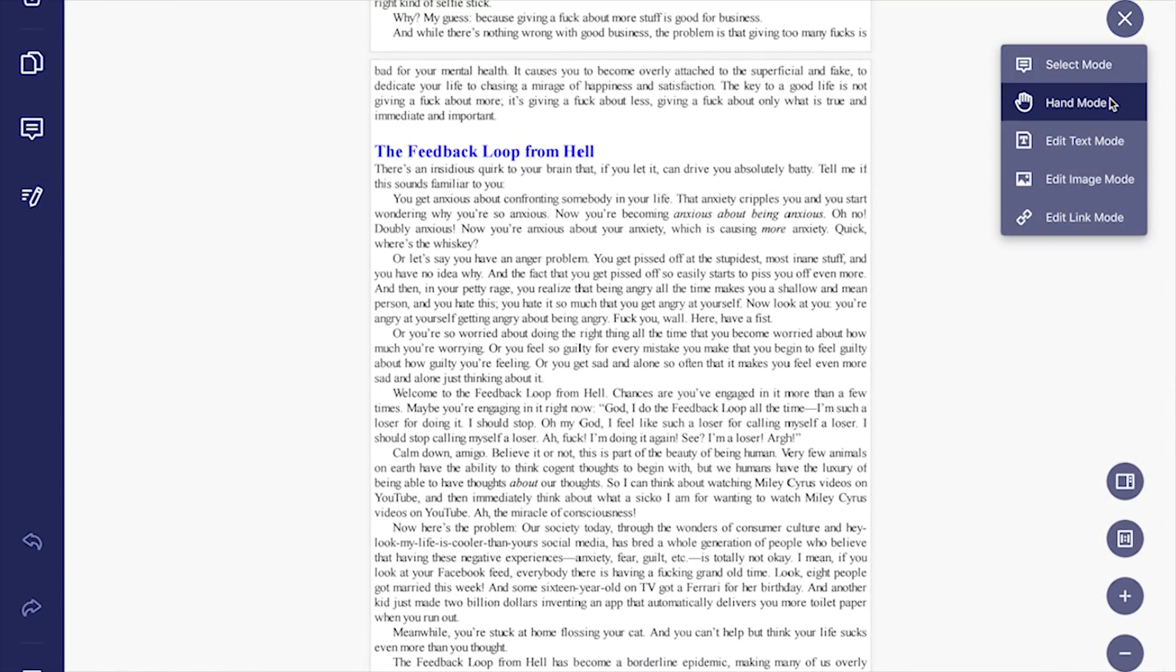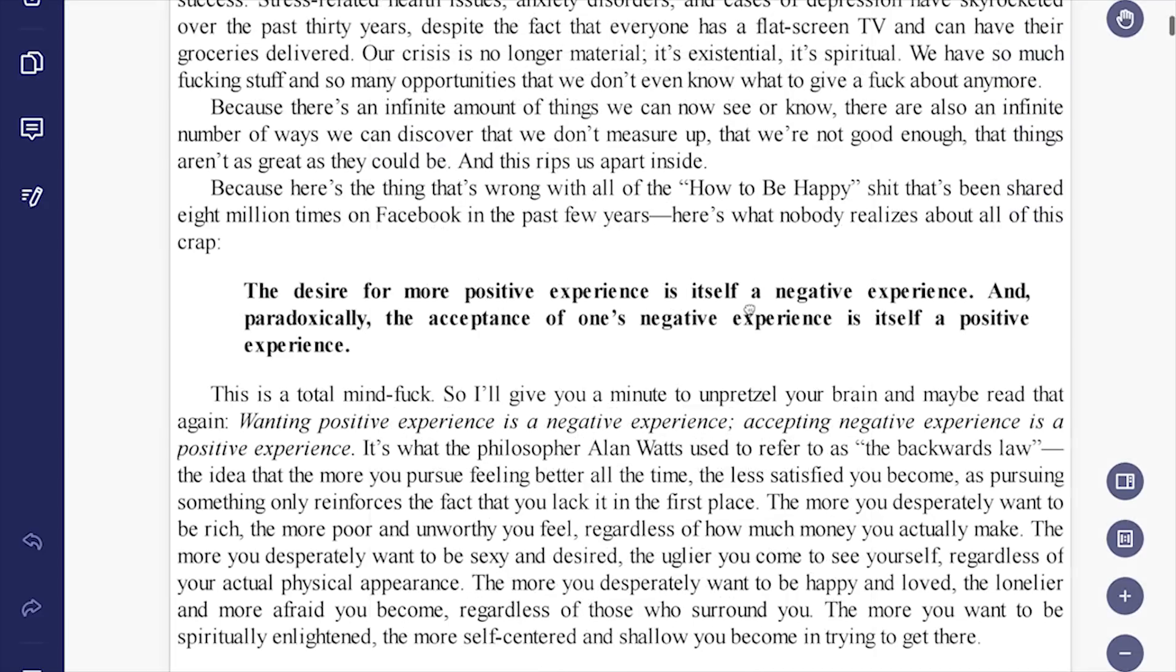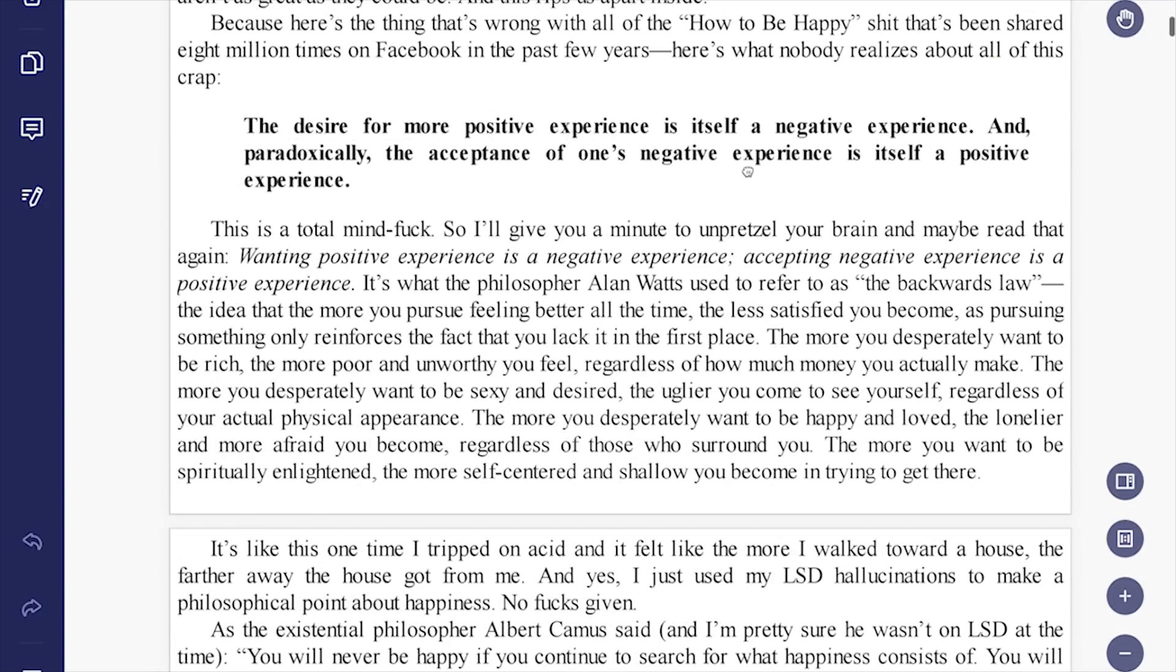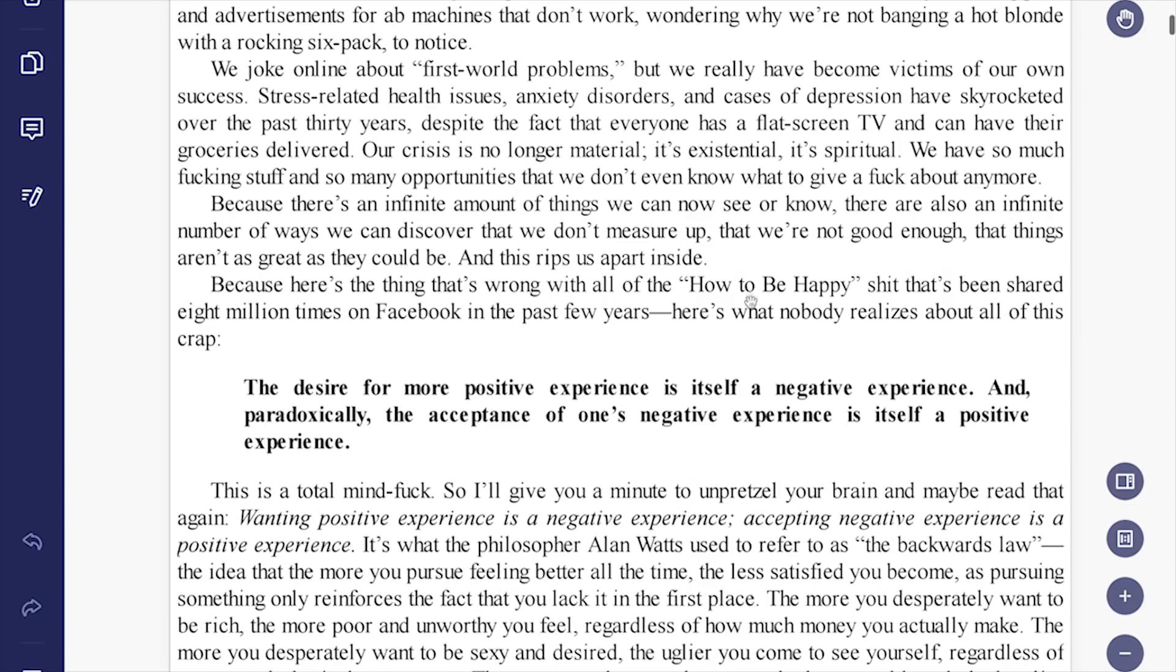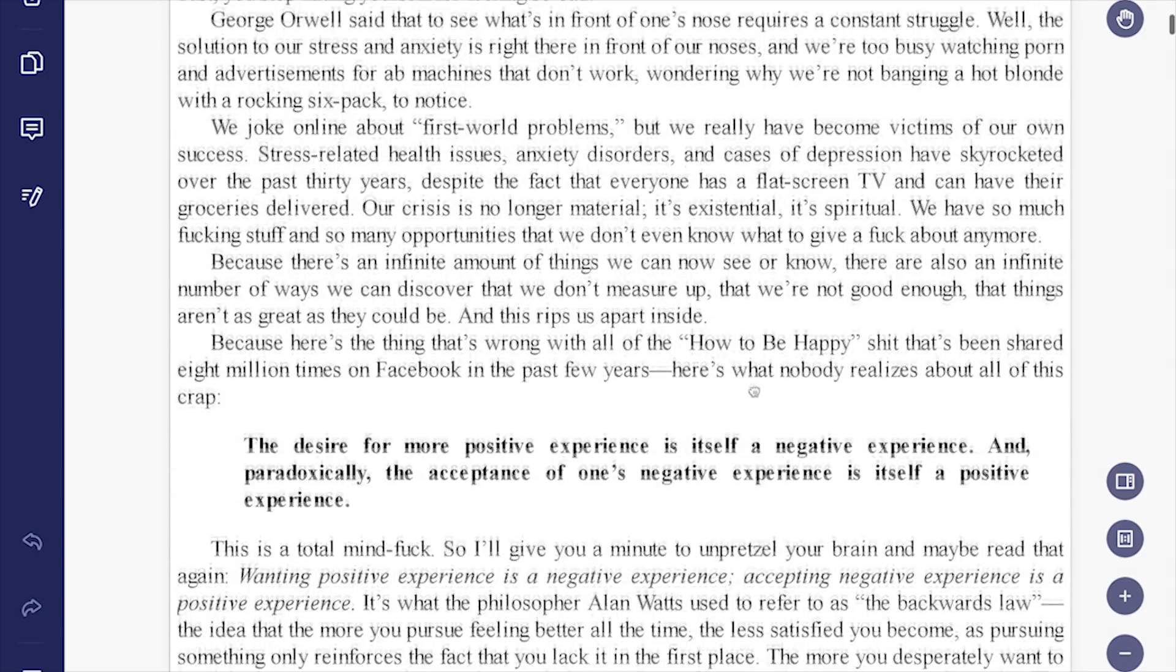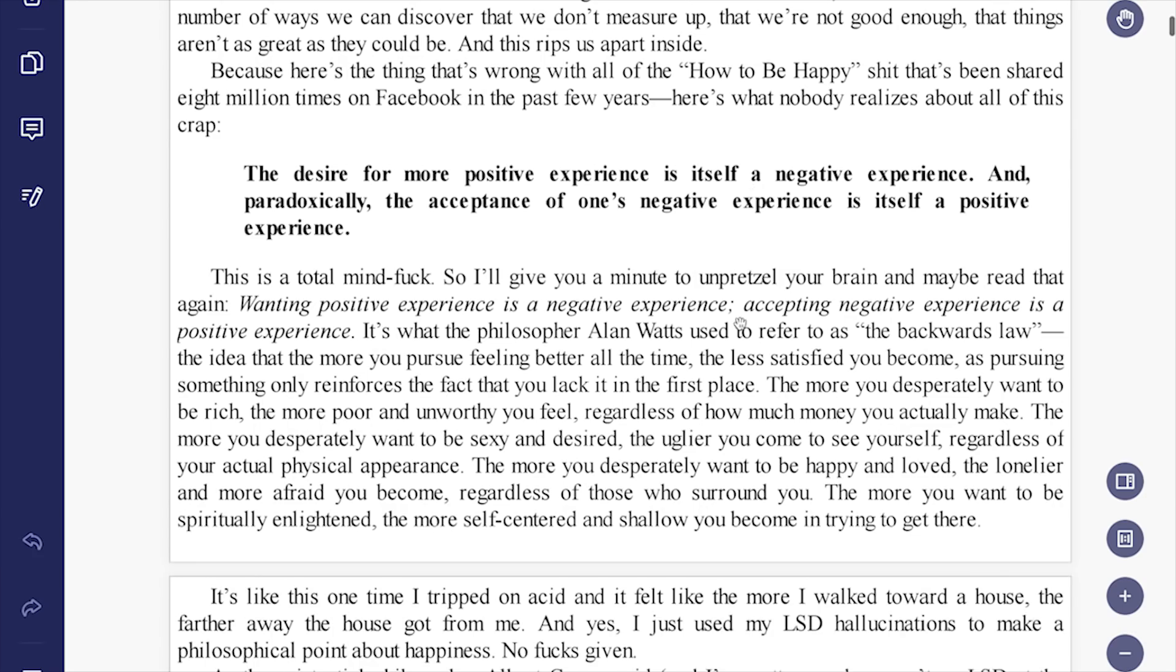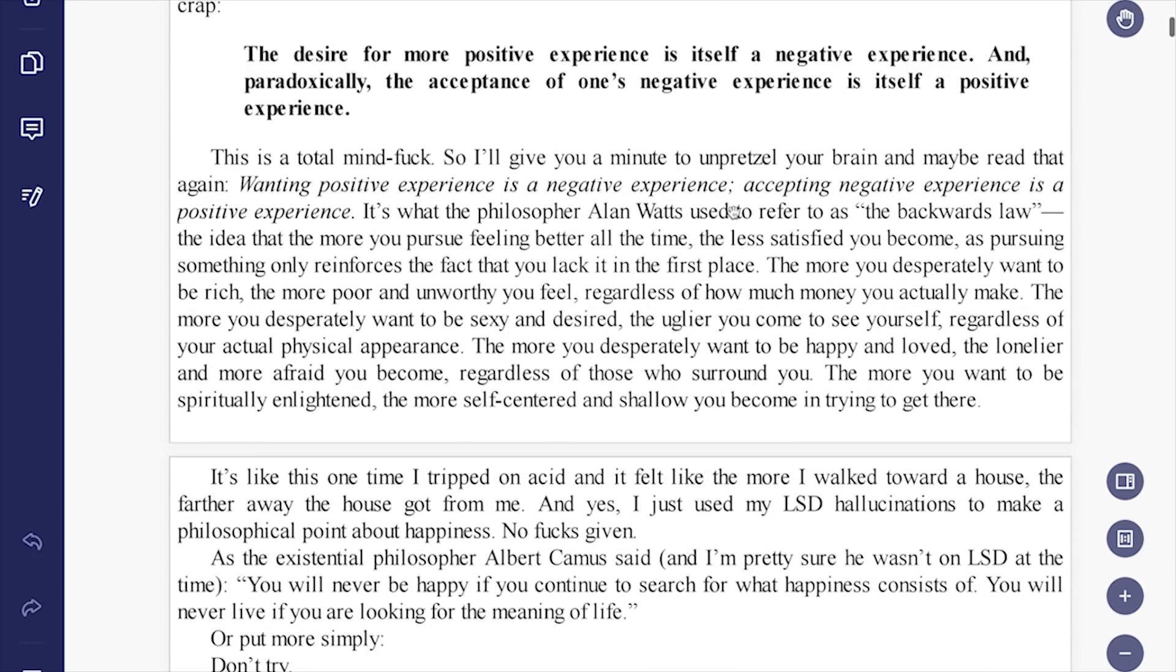Then we have the hand mode. Nothing special with this tool, but it makes scrolling between the pages quite easy. Very handy while going through long PDFs.